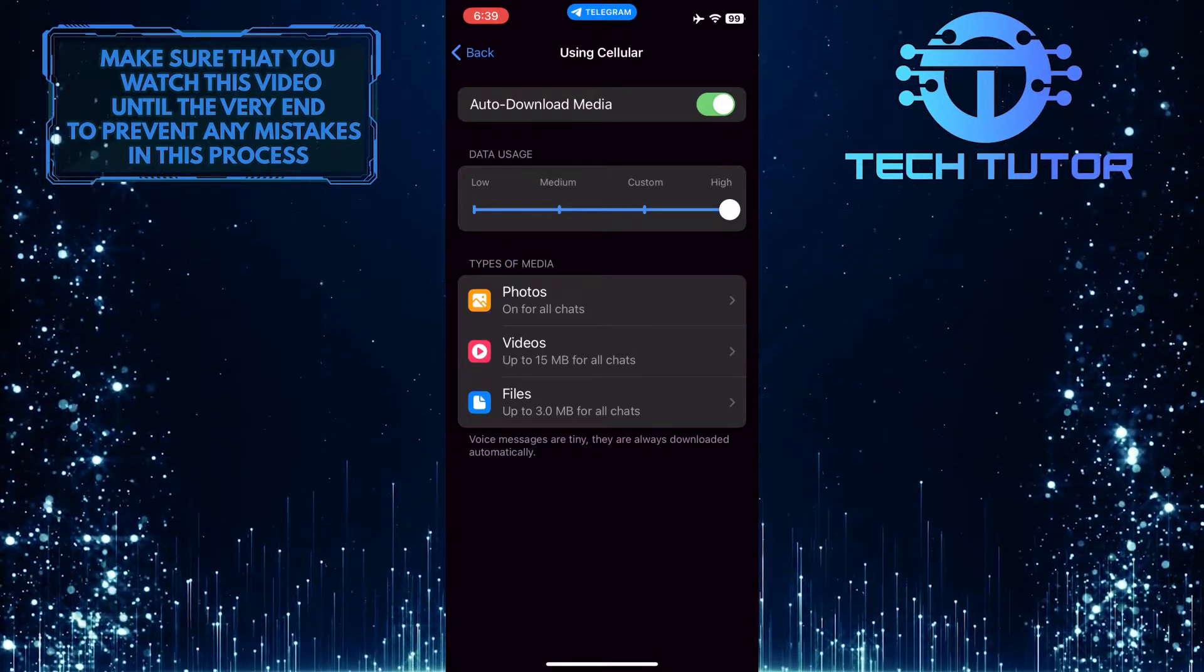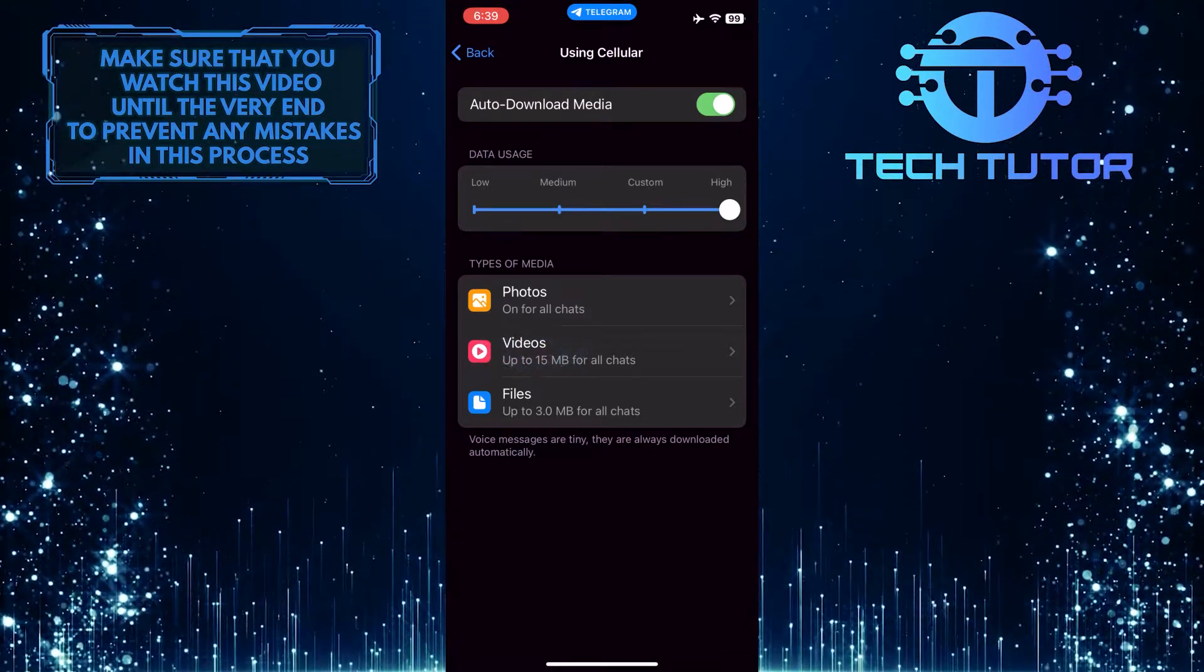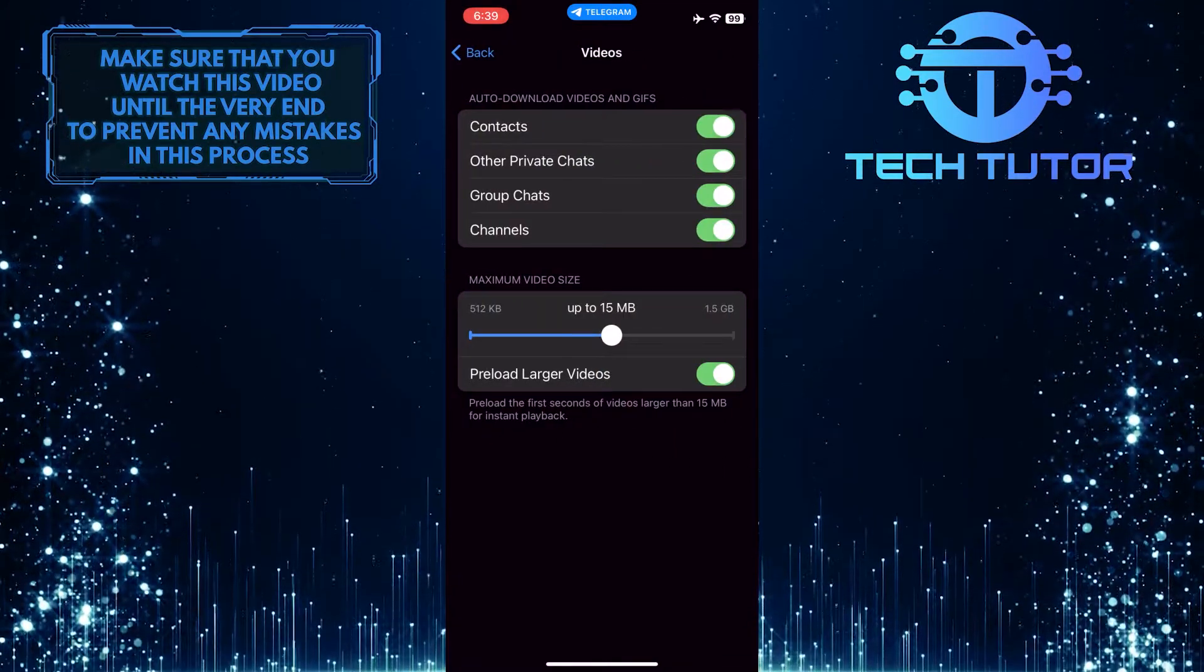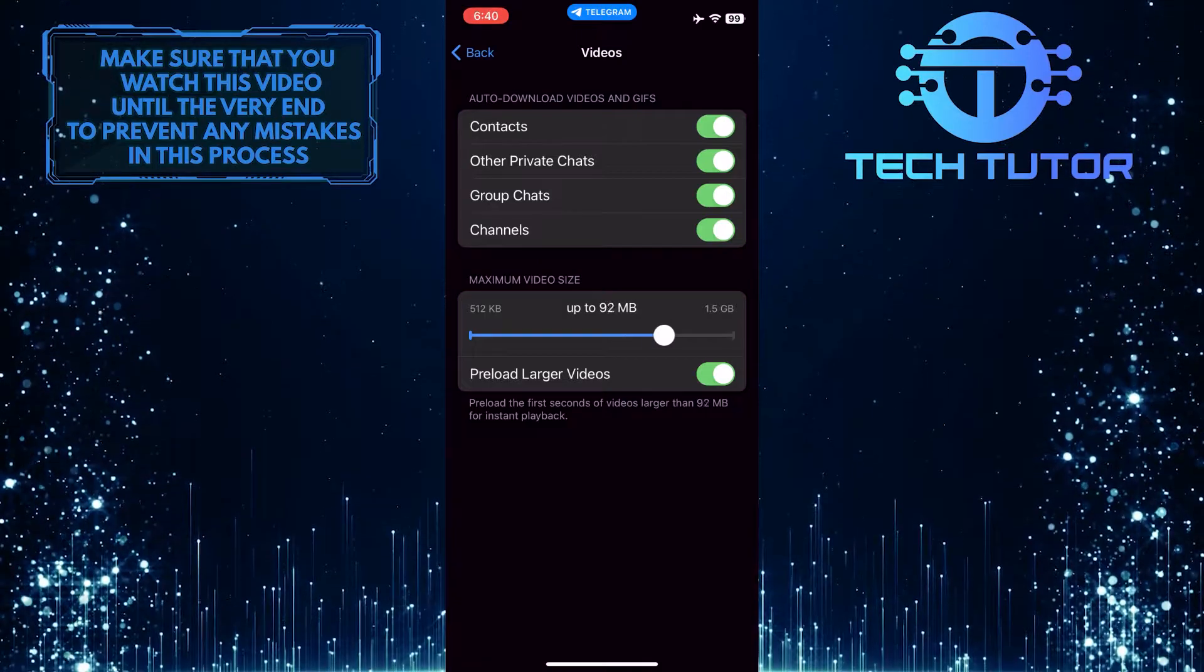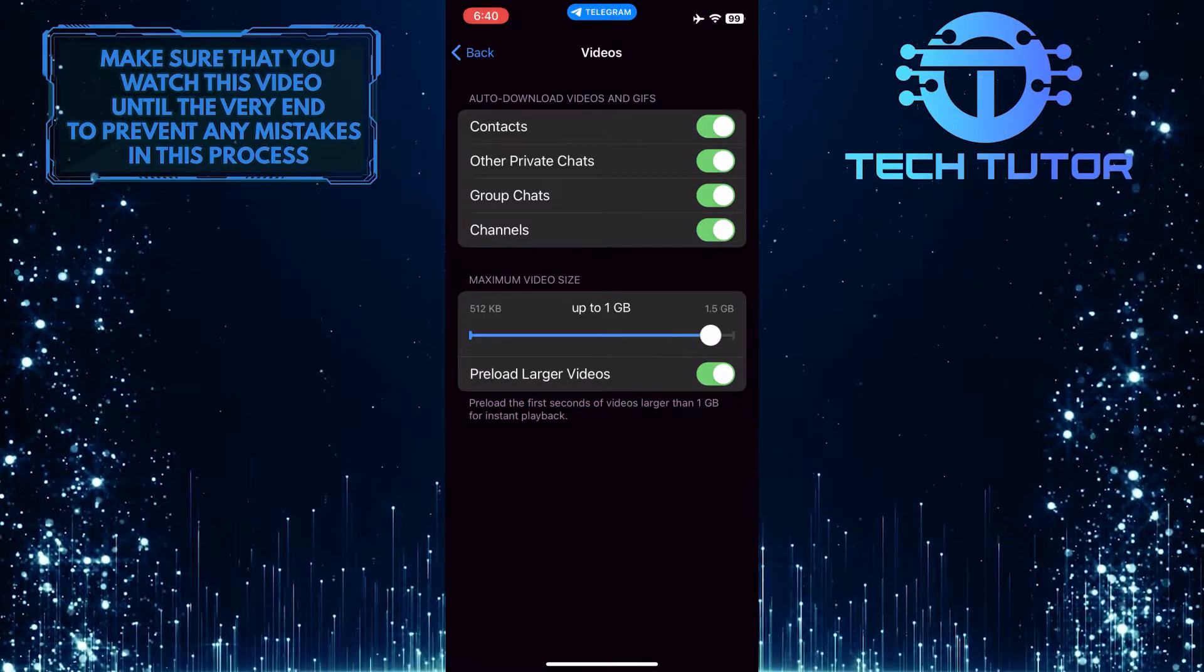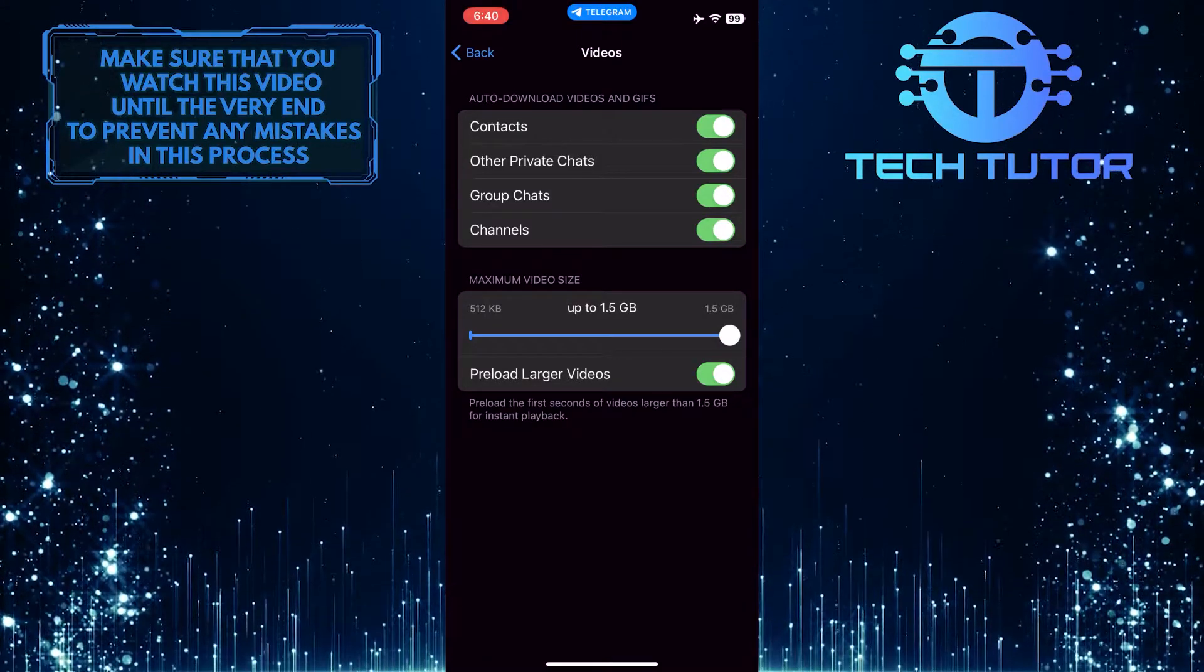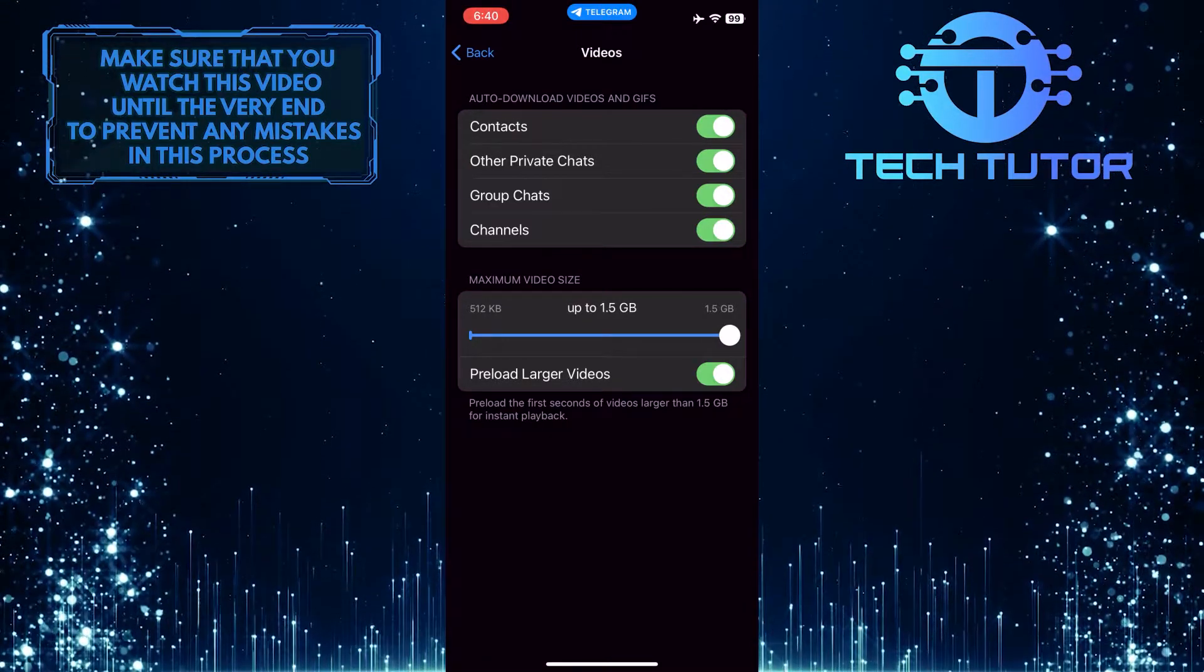To do that, first, tap on Videos. And then move this slider all the way to the right, or 1.5 GB maximum video size.